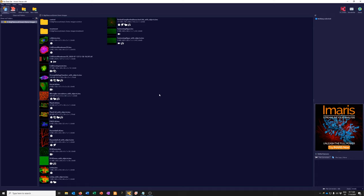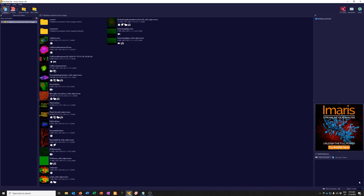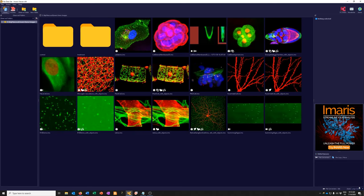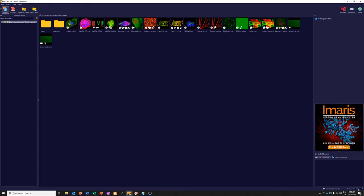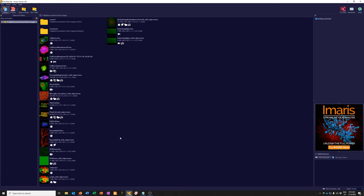If you don't like the way these icons look and prefer to explore a different way of viewing your data, you can go down here to Zoom. You can choose compact details, large icons, small icons, medium icons, etc. You can explore that and display your data sets however is most comfortable to you.